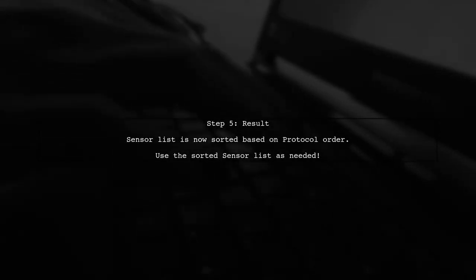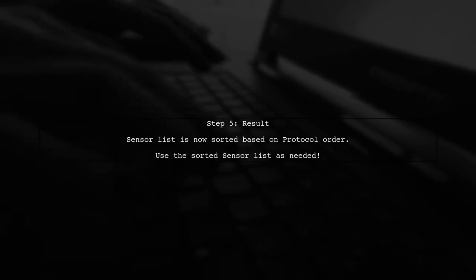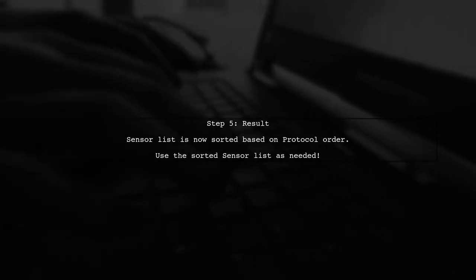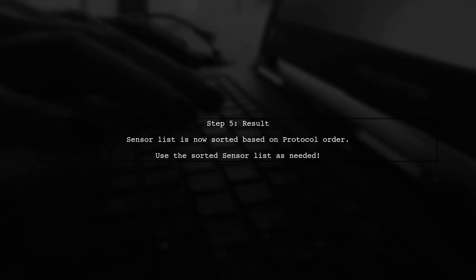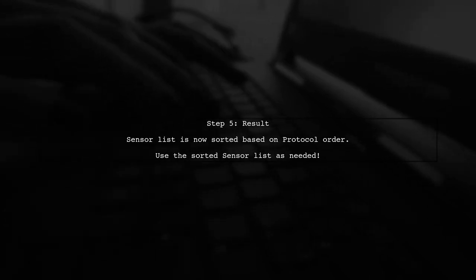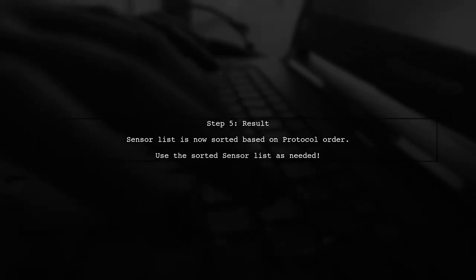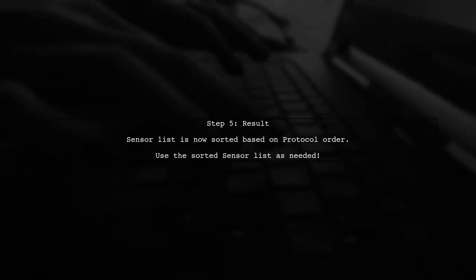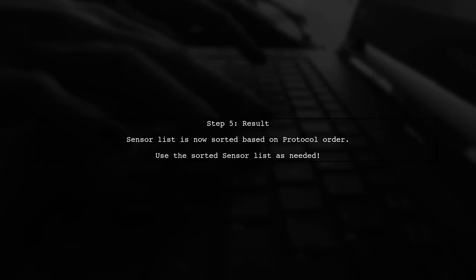And that's it. Now your sensor list is sorted in the same order as the protocol list, based on the reference name property. You can now use this sorted list as needed.